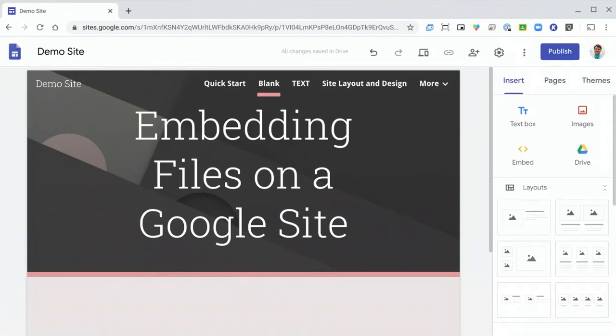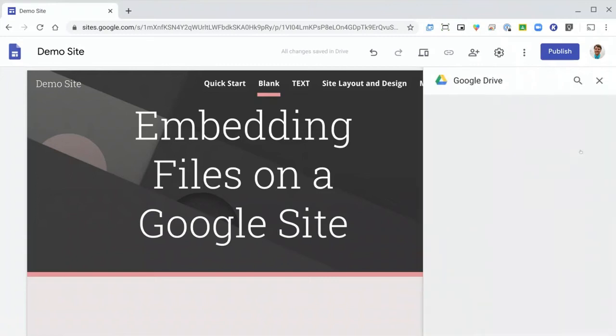So let's get started with the actual adding of files to your Google site. The first thing you need to do is click the Insert tab up on the right side of your page. Then click Drive.